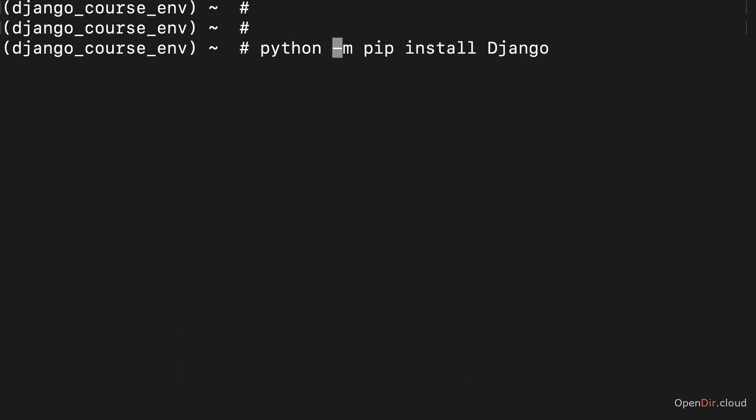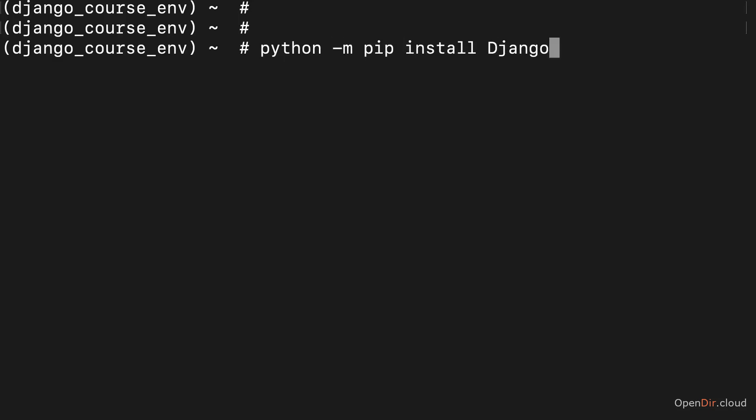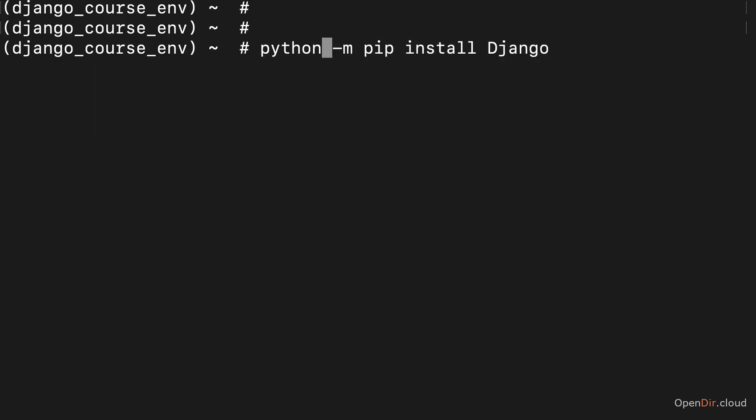Or as I just said, maybe use python3 -m if you got multiple versions of Python installed. For example, if you're on Mac OS, then you might still have python2 installed and python3. And then you should ensure that you do use python3 by adding the three here. So that's something which you might need to add.